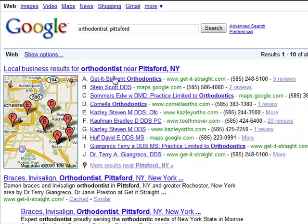If you look at this, you'll notice that ten orthodontists are listed here. These are ten orthodontists in the local area. There are actually forty orthodontists in the local area, but these are the first ten that show up on Google Maps.